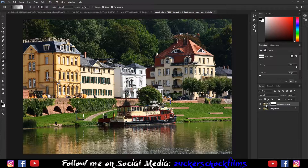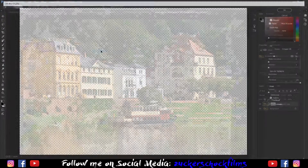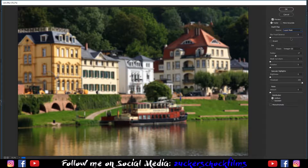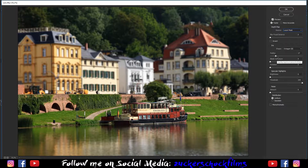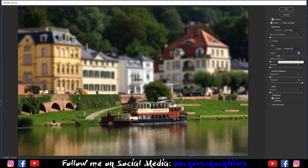Select the background copy. Go to Filter > Blur > Lens Blur. For the depth map, choose layer mask. Also choose octagon. Play around with the radius — for this picture, 25 works fine. Set the other options to 0.